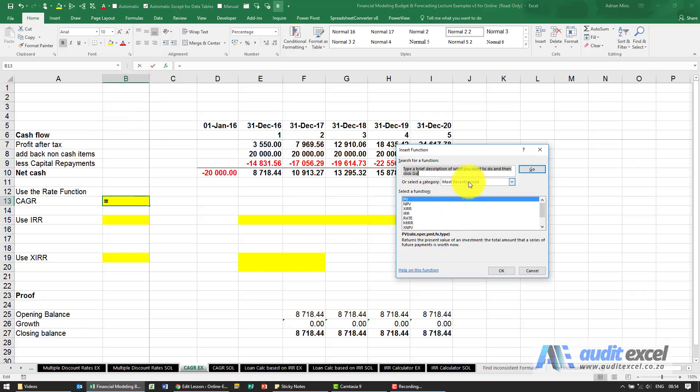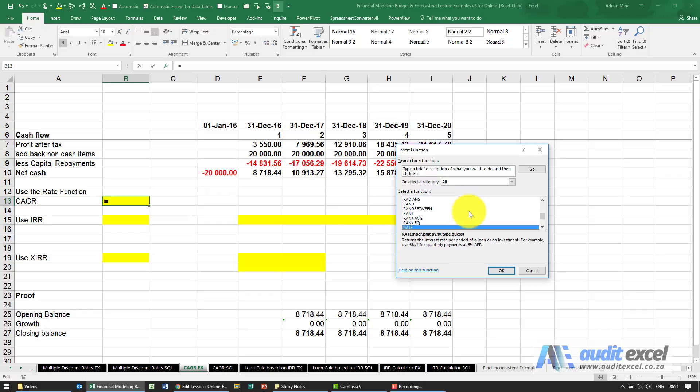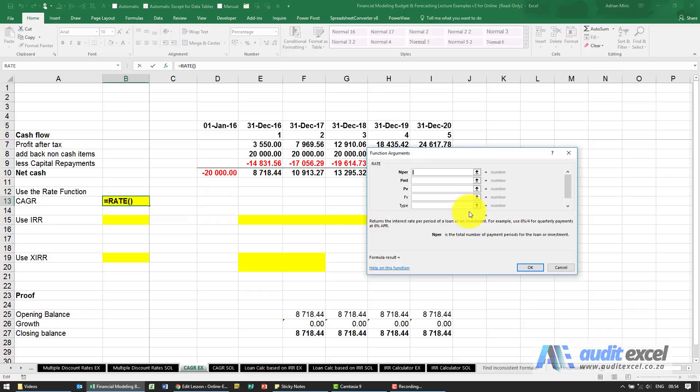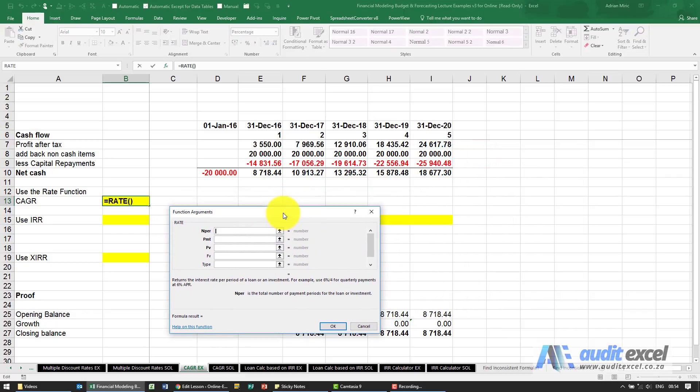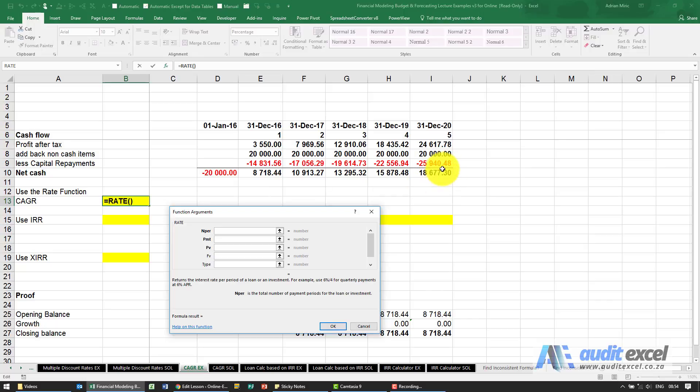I'm going to find the RATE function. The most difficult thing here is what is the number of periods. We're going from 8718 to 18677.